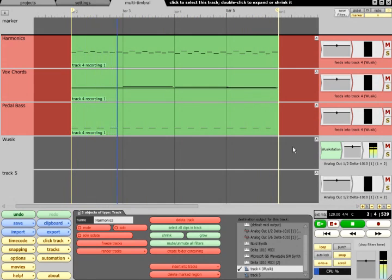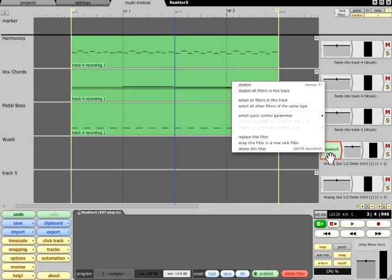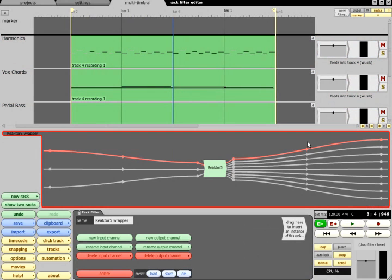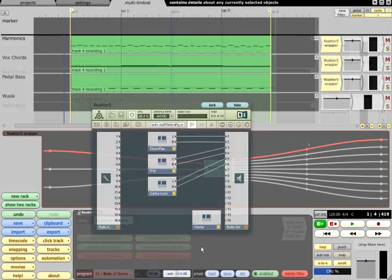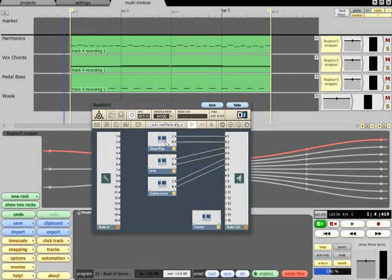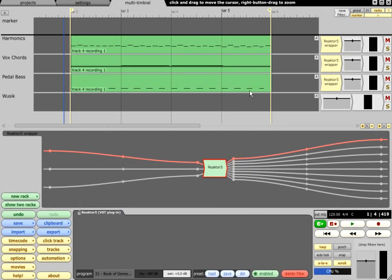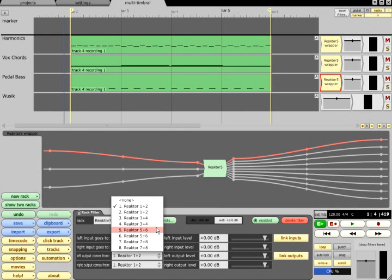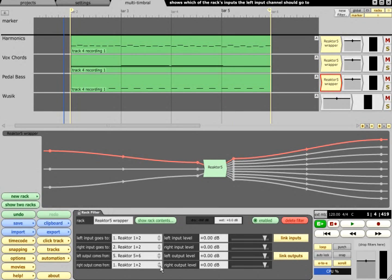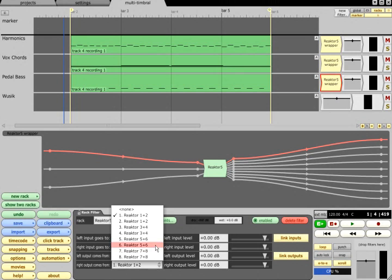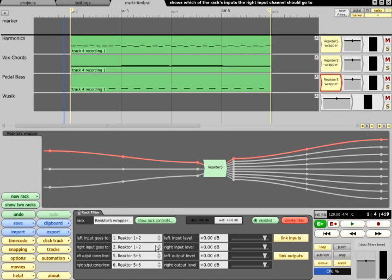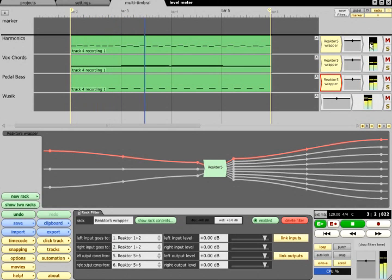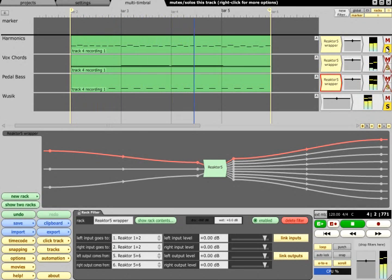However, if the plug has multiple outputs, it will need to be wrapped in a rack. Assuming you have set up the plug to send each separate part to its own output, you can create a rack filter for each MIDI track, and select the outputs that correspond to that track. Now each track can contain the MIDI clips for that part, along with any effects processing the audio, just as if each part was using a separate synth.